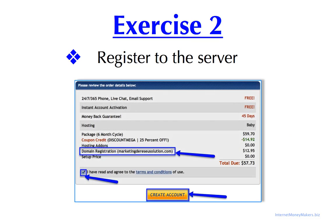At the bottom of the page, you'll see your domain registration. Make sure to check this box and click on Create Account.